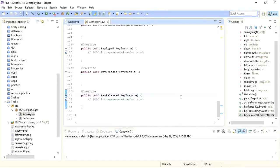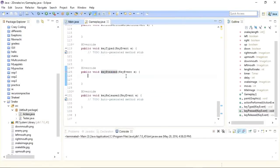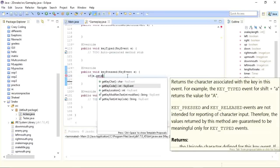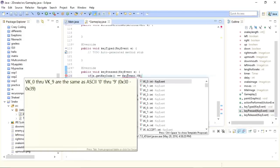Hi everybody, this is Umair from Top 5 Solutions. I'm back with the fourth part of this game development series — developing a snake game in Java. We've made the user interface, drawn the snake, and now I will implement movement based on arrow keys. To detect which key is pressed I'll use the KeyEvent object and its getKeyCode() method. I'll write: if(e.getKeyCode() == KeyEvent.VK_RIGHT).